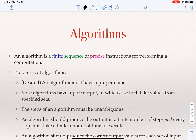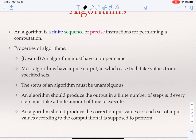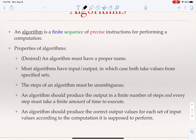An algorithm is described as a finite sequence of precise instructions. There are also desired properties that don't make the algorithm correct or incorrect, but are important to have. The first is that an algorithm must have a proper name — just like when we write a function in a programming language named multiply, we know what it's going to do. Most algorithms also have input and output, and these need to be specified precisely, including the values they take: is the input an integer, an array of real numbers, a graph, an image? The steps of an algorithm must be unambiguous.